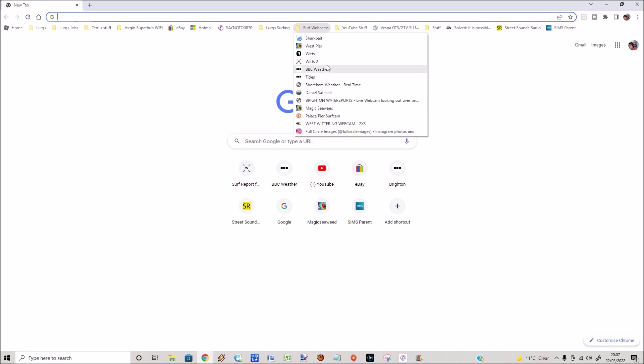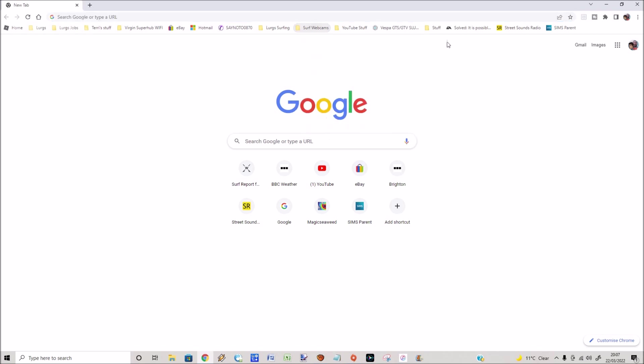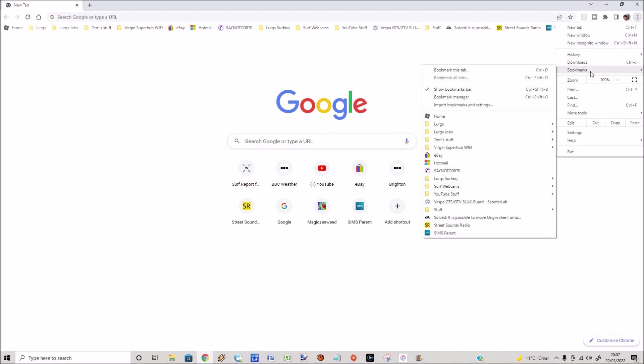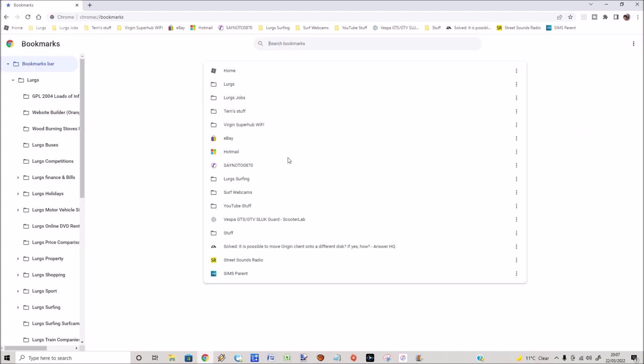I want these in alphabetical order so they're nice and easy to locate. In the top right hand corner, click on the three dots, then select Bookmarks, then select Bookmark Manager. This is my bookmarks bar folders.